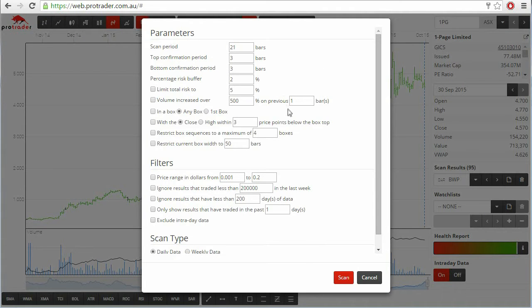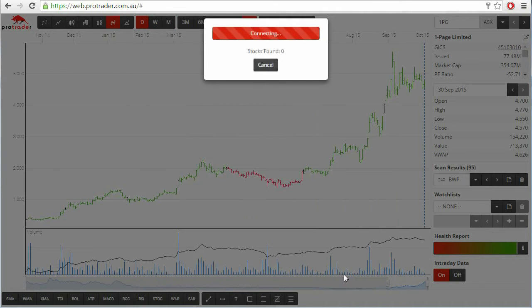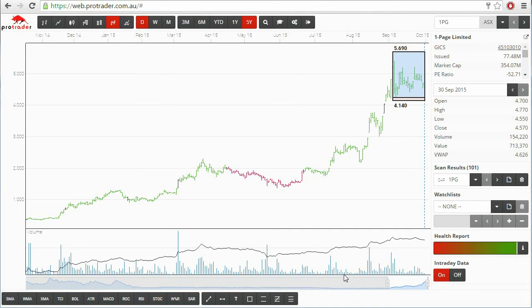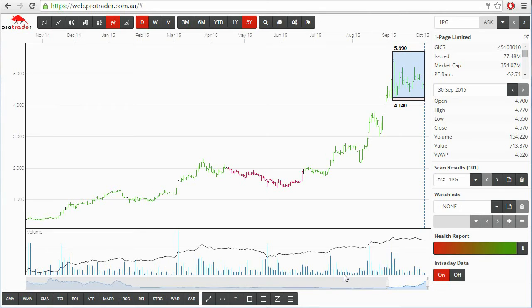If you haven't used the Darvis scanner before and just hit the scan button now, you'll see a number of results with Darvis boxes. I'm going to show you how to narrow down your search results and adjust it to suit your trading style.